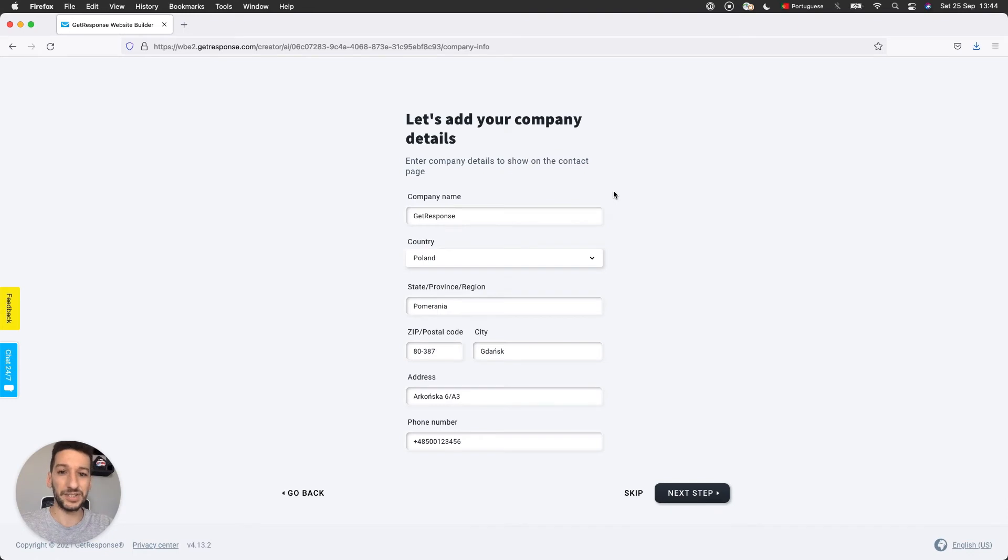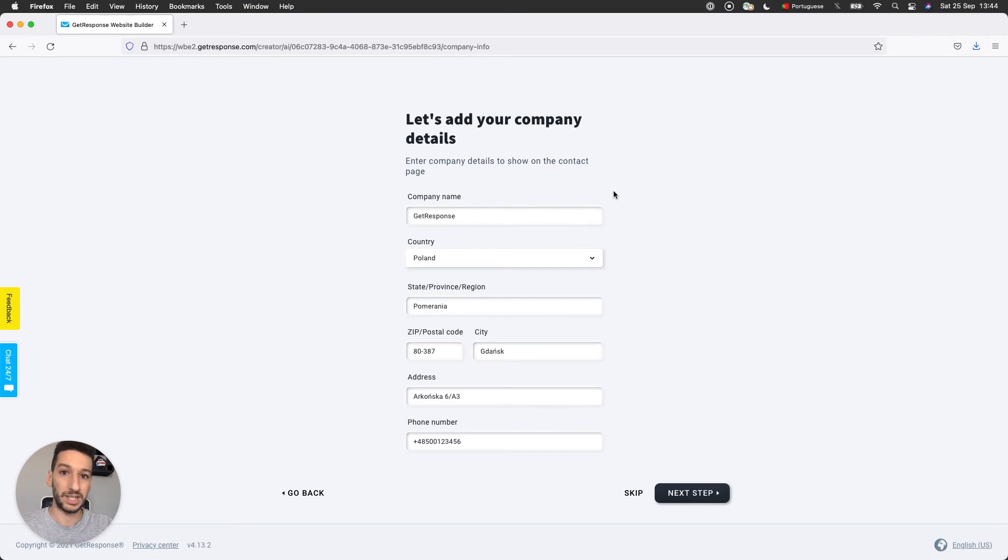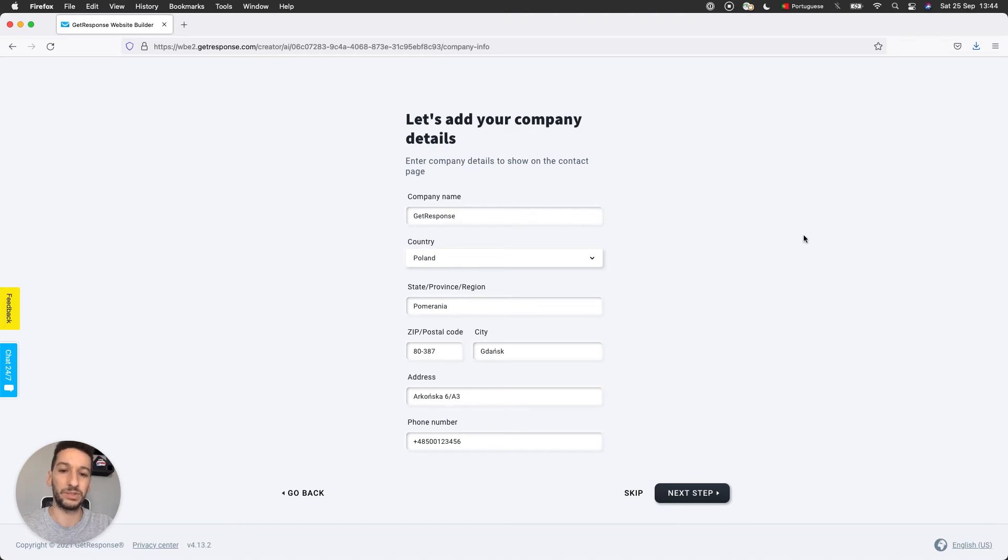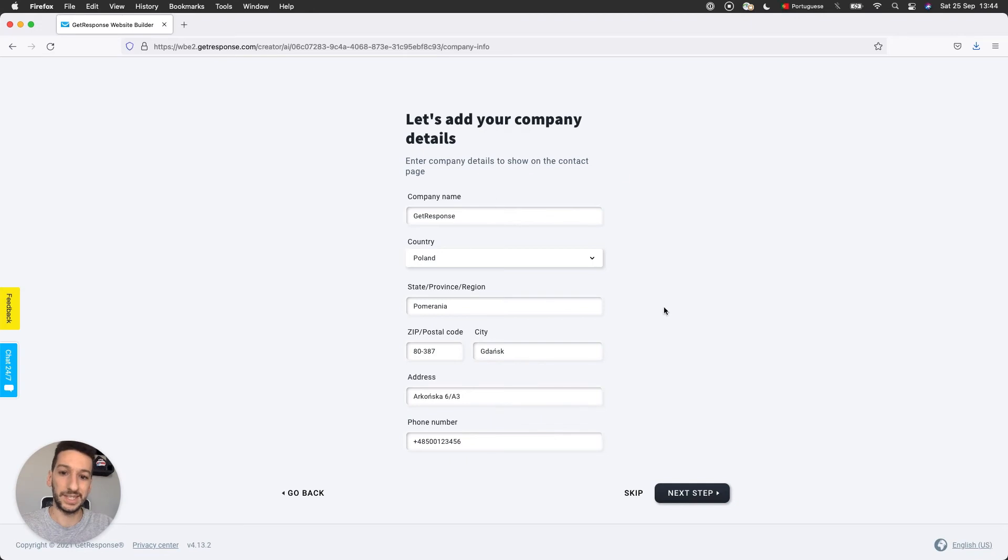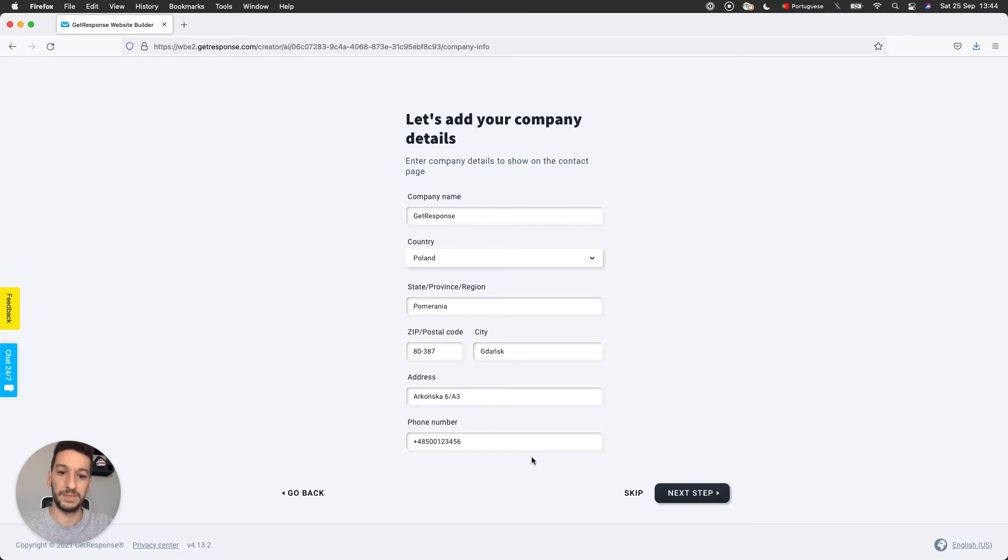These are just the details of your company. They are taken from the manage account page. So when you go to your profile here on the top right, you cannot see now. But if you are on your dashboard, you can click on your profile, manage account. And you can edit these details there. Or for this specific website, you can just edit them here. Once you're done, go ahead. Next step.